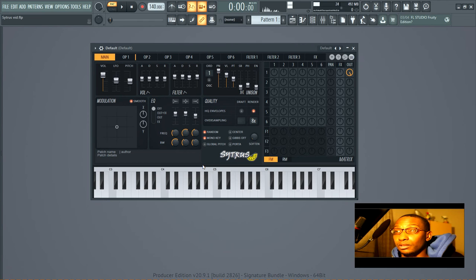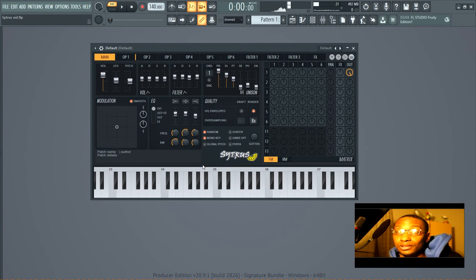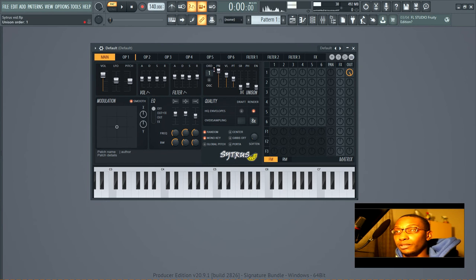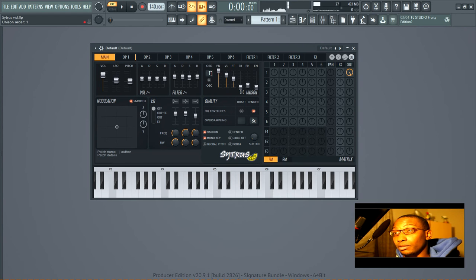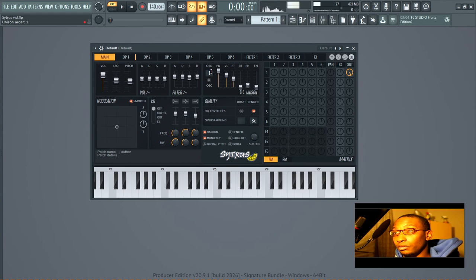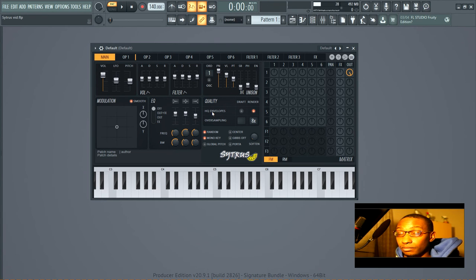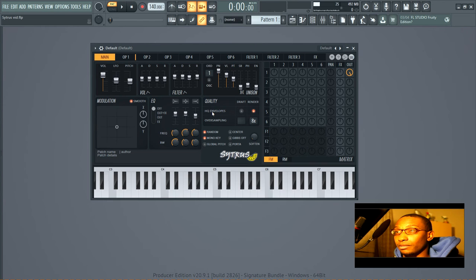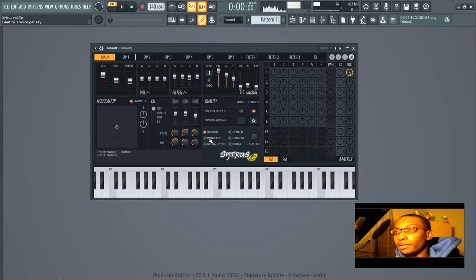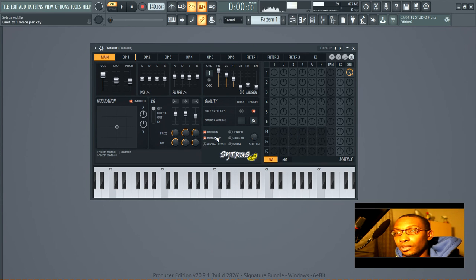Mono key. This makes it so that only one voice will sound when one note is played. So they'll still be, there will still be a unison that's created, but it will cut off a note when another note is played.